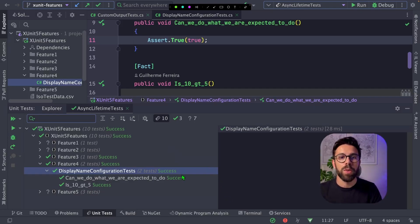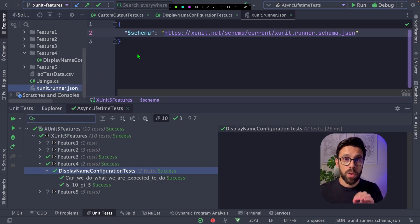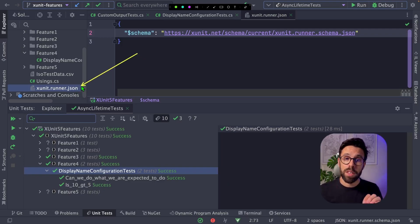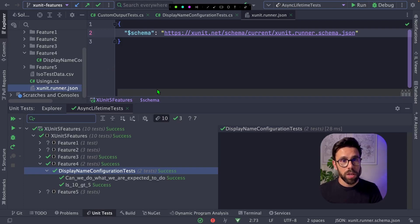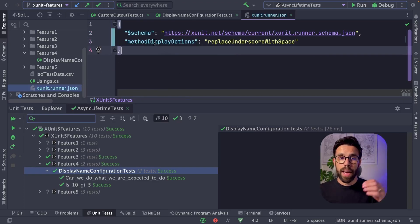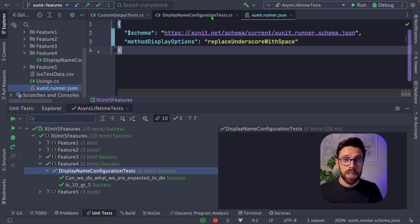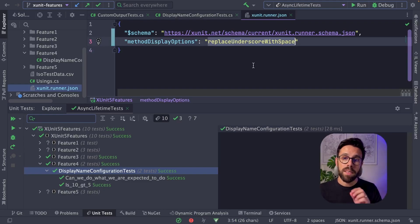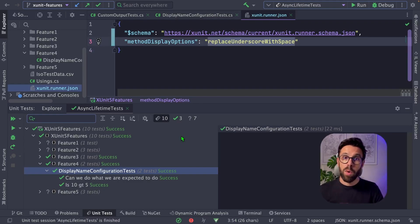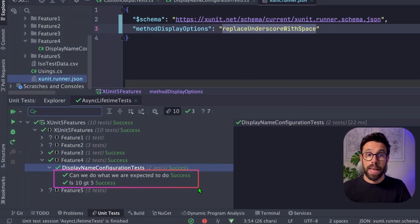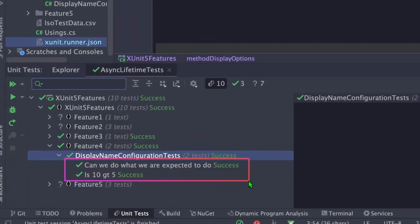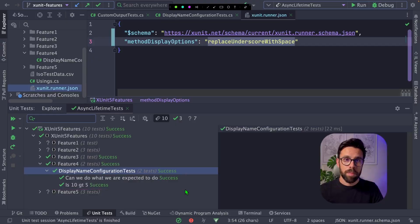And it's quite simple to do it. You just need to have an xunit.runner.json file in the root of your project. And there you will add the method display options. And there's an option that is replace underscore with space. Now when we execute the tests again, you can see now that I don't have the underscores anymore.